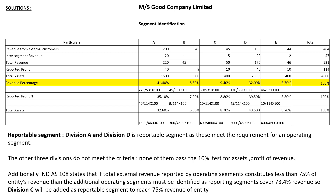For total asset percentage, follow the same procedure. Segment A has total assets of 1500. So 1500 divided by the grand total of 4600 multiplied by 100 gives 32.60%. For segment B, total assets are 300, so 300 divided by 4600 multiplied by 100 gives 6.50%. Follow the same procedure for segments C, D, and E.